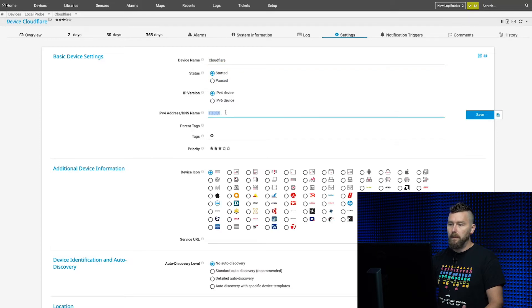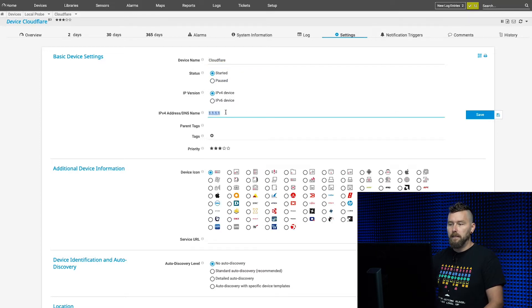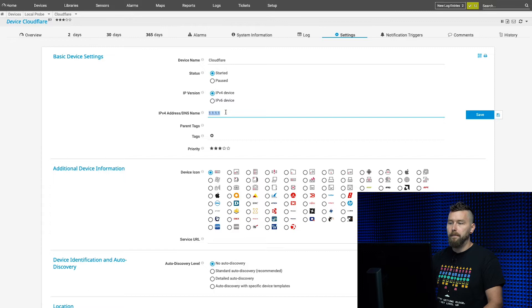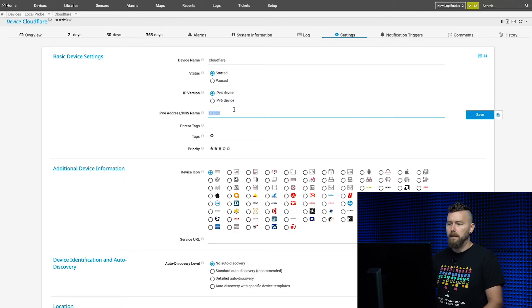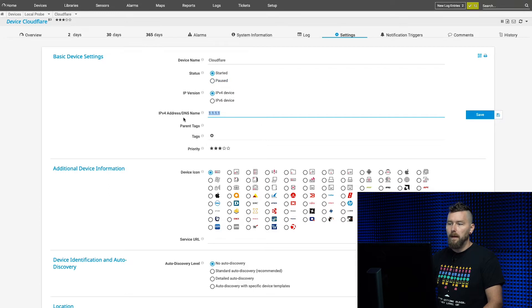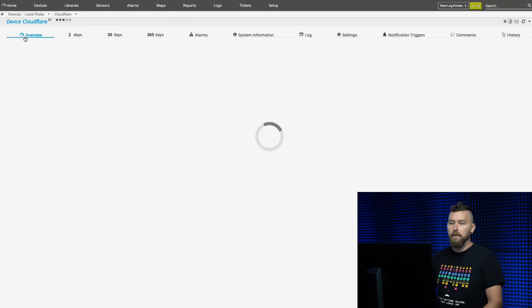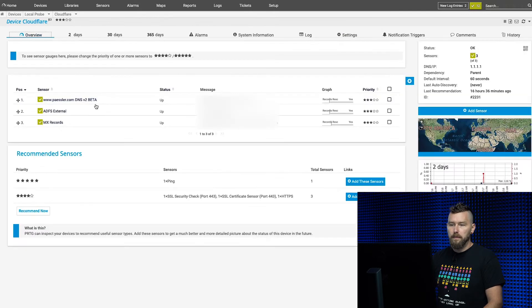In this case, I have 1.1.1.1, and that's Cloudflare's DNS server. If you have a specific DNS server by Cloudflare or whoever, you can actually monitor that directly, but I'll get to that later. Once you have the device set up and you have the IP address or DNS name of your DNS server that you want to monitor, you can create your DNS sensors.